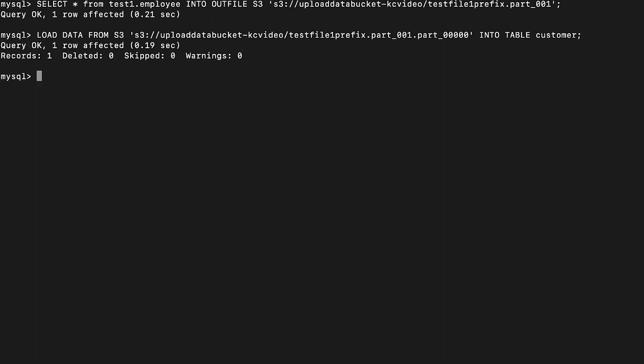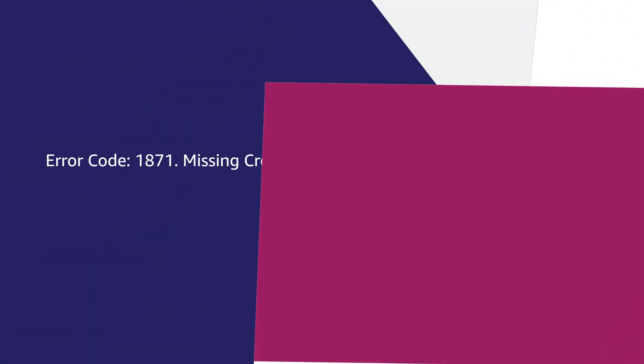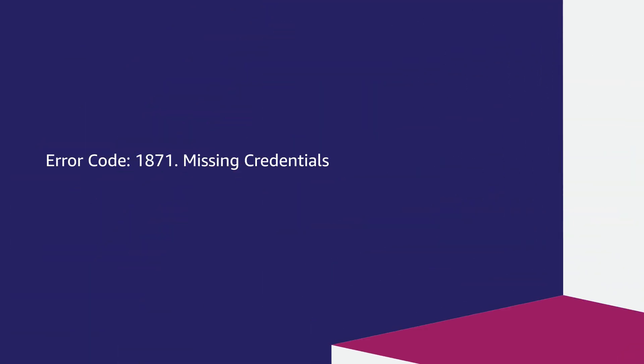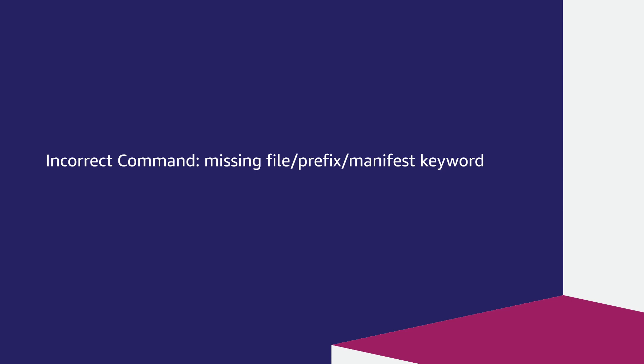If you get any errors when running the SELECT INTO OUTFILE S3 or LOAD DATA INTO S3 commands, follow these steps for the error that you encounter. Error code 1871 missing credentials: you can receive this error if the IAM role attachment to the DB cluster is missing, the role ARN is not specified, and only the role name is listed in the parameter group.